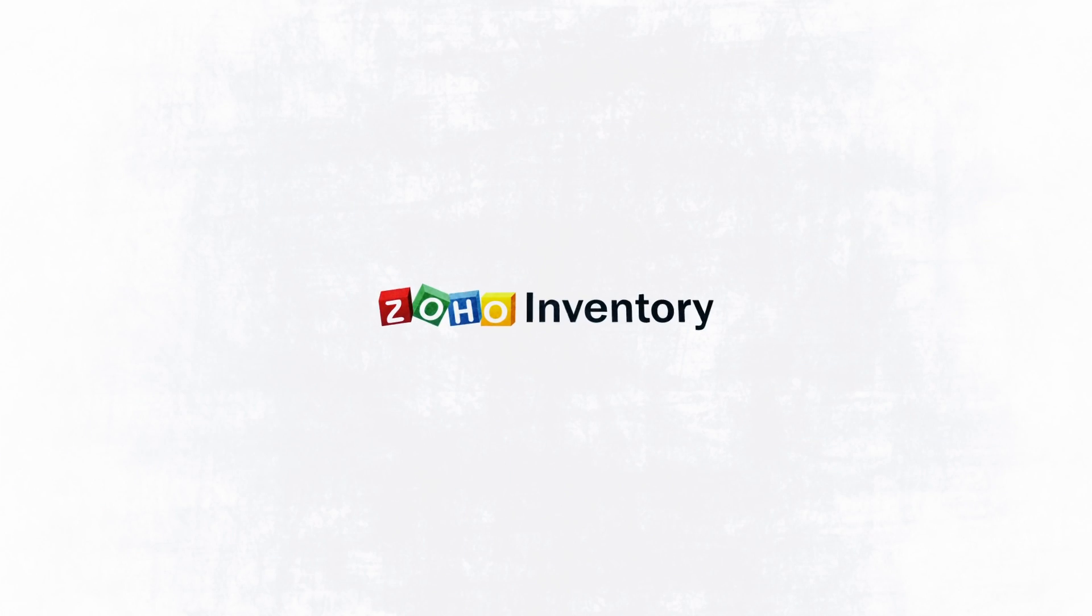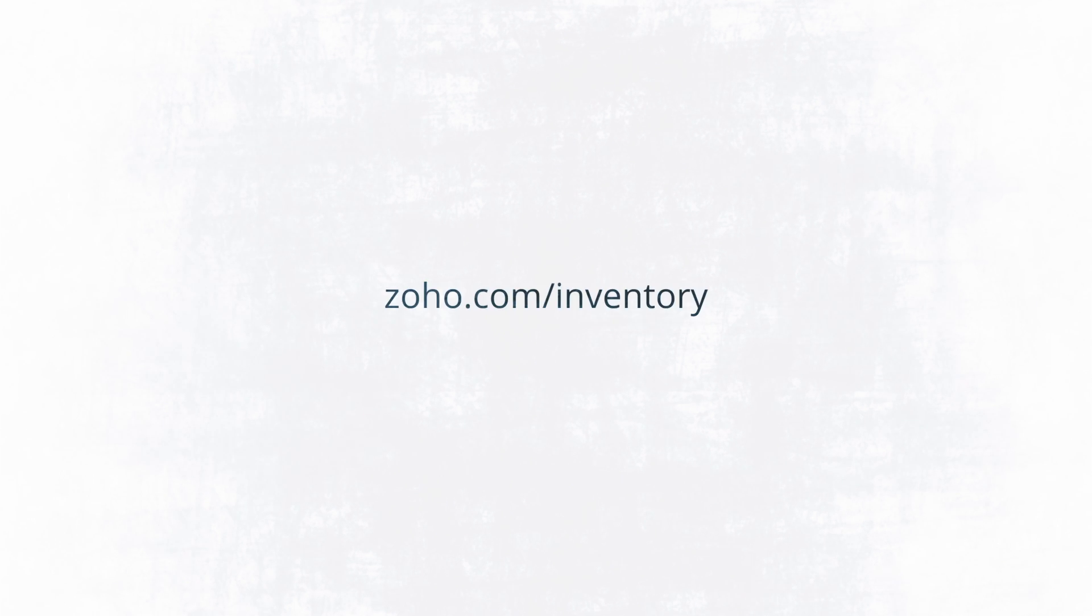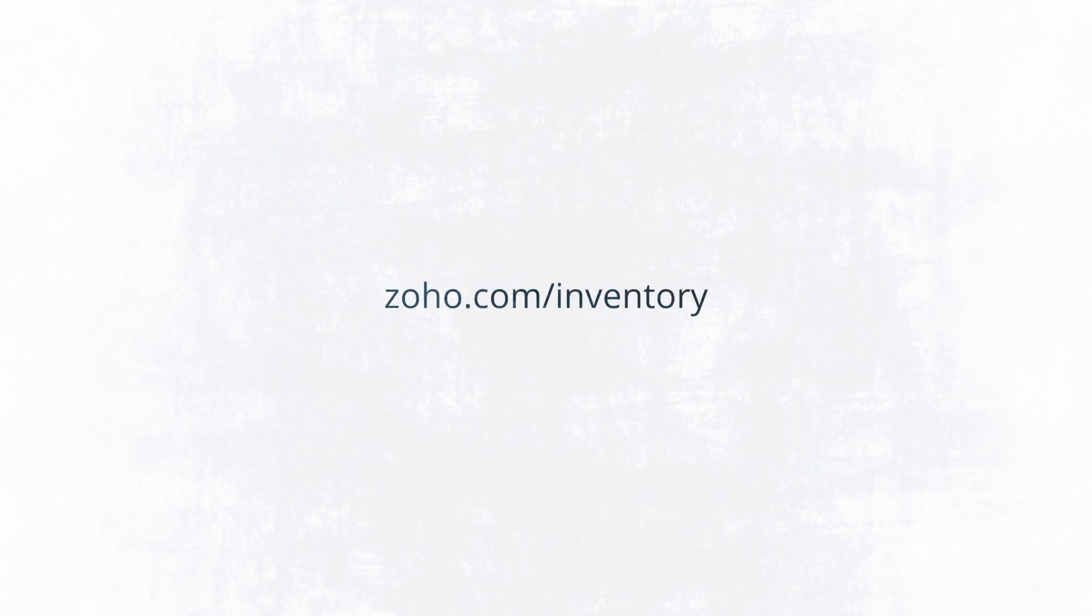Sign up for Zoho Inventory and say goodbye to your inventory hurdles.